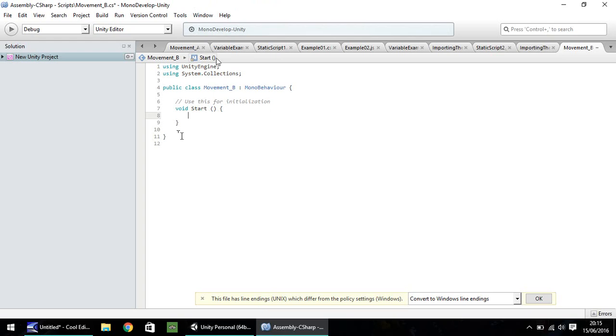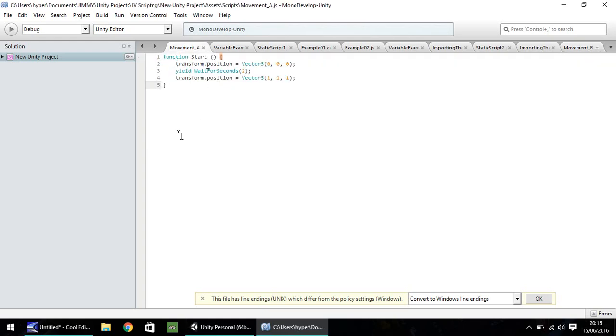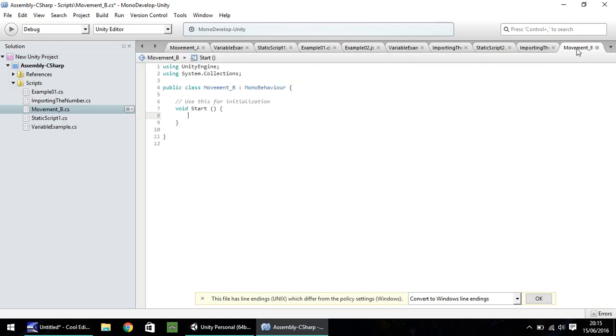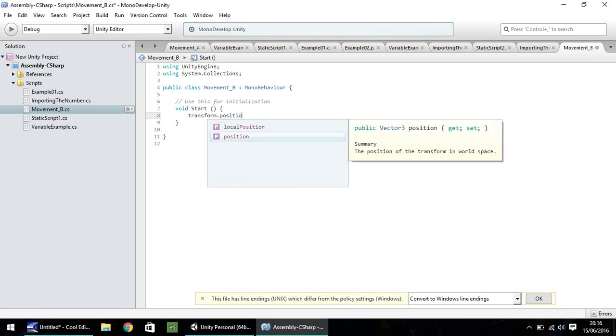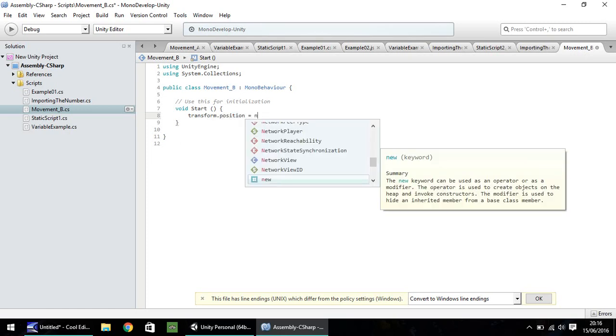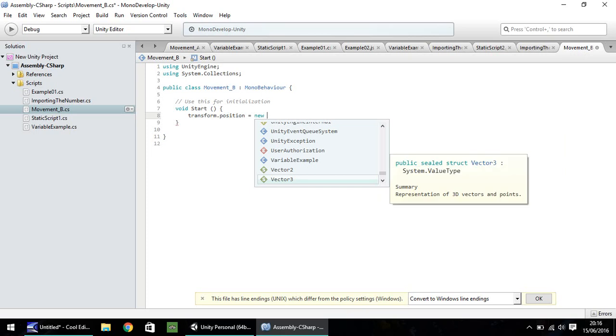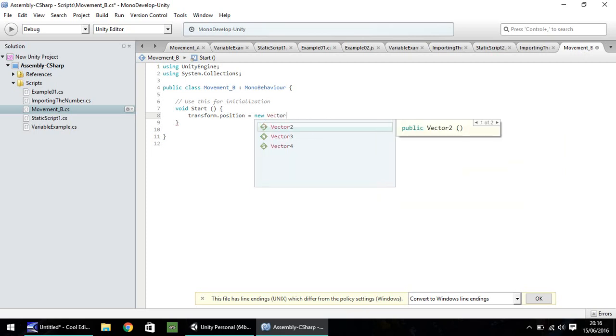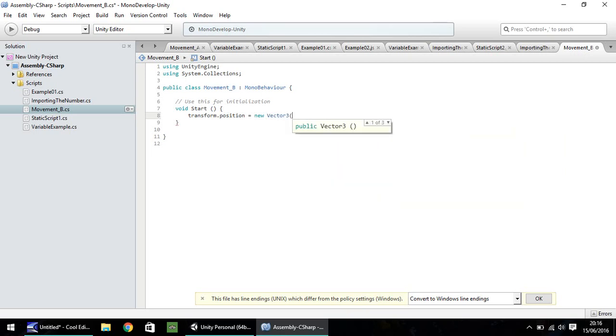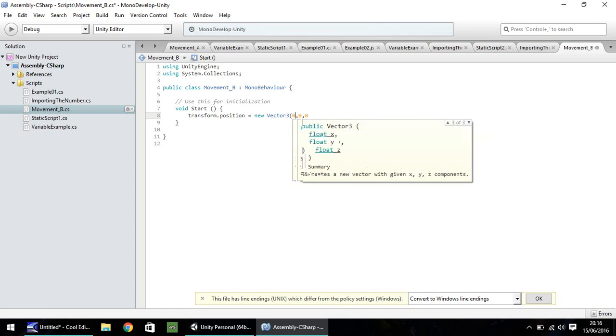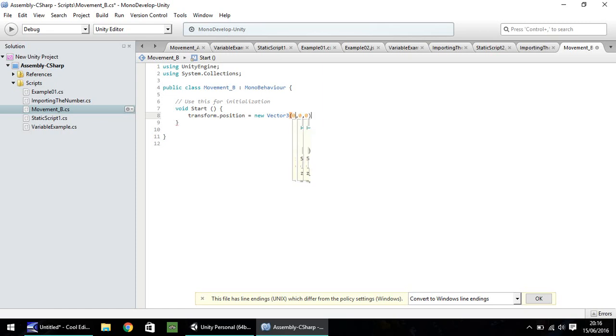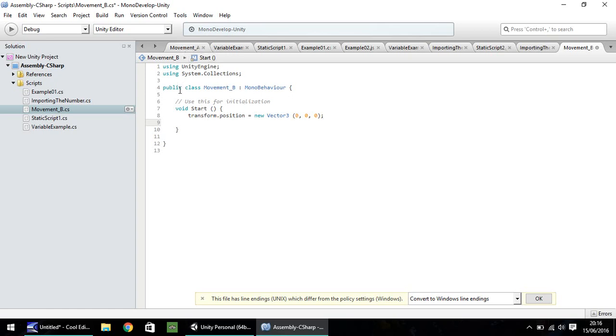Now, to take the transform.position vector 3, 0, 0, 0, we do need a little conversion. It's not quite the same. So we need transform.position is equal to new vector 3 and then your coordinates. So 0, 0, 0, close bracket, semicolon. So the only difference really in this line of code is the word new before vector 3. So remember, this is the C sharp version. So this won't work in JavaScript and vice versa. The JavaScript line will not work in C sharp.